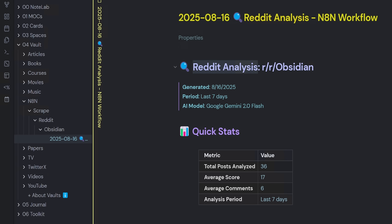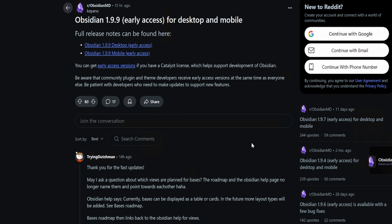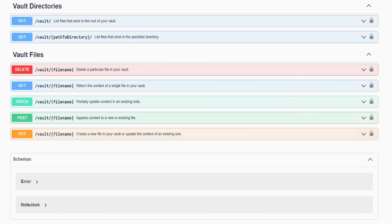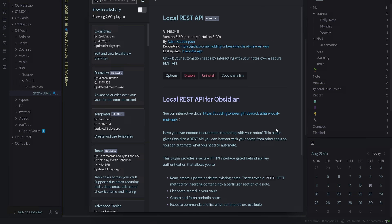The note is a Reddit analysis from the last seven days created by Google Gemini Flash, extracting five top posts about Obsidian — including 'Obsidian 1.9.9 Early Access', which covers the release for Catalyst license members. If I wanted to delete that file automatically, I could use the DELETE request, or update it with a PUT request. The Local REST API for Obsidian opens up a lot of possibilities with N8N, especially if you're interested in automations. Thanks for watching — see you in the next video.